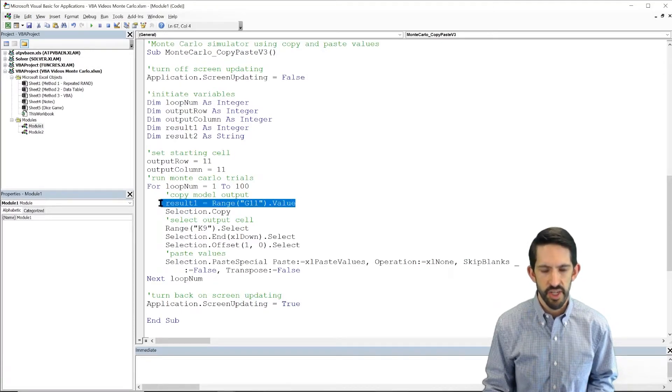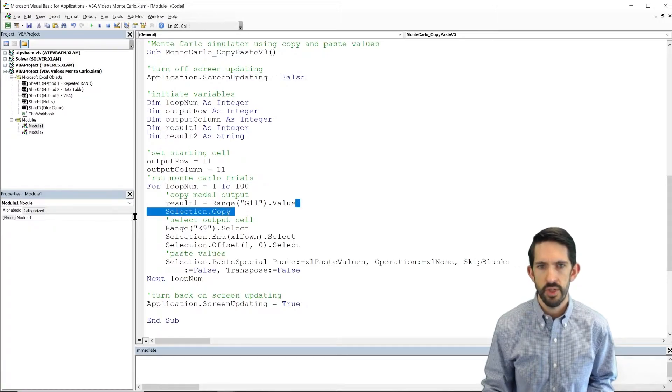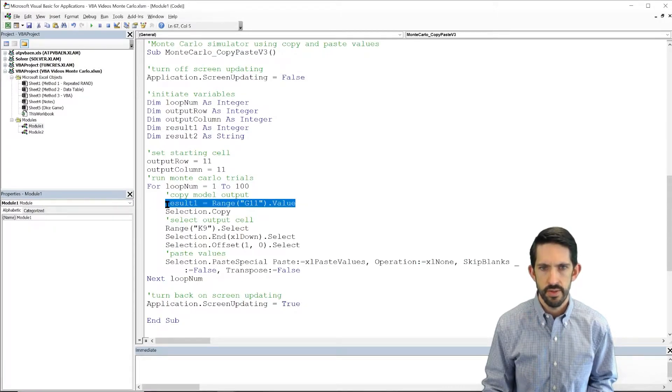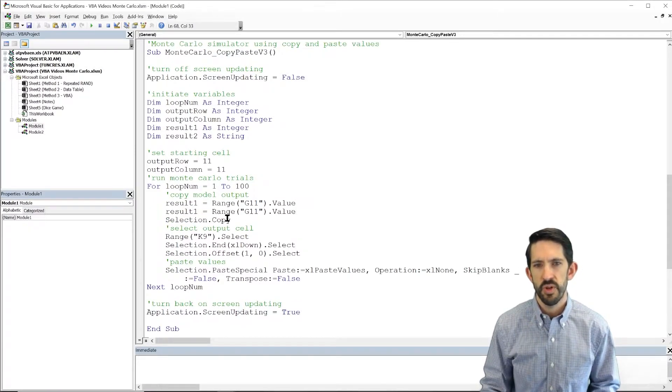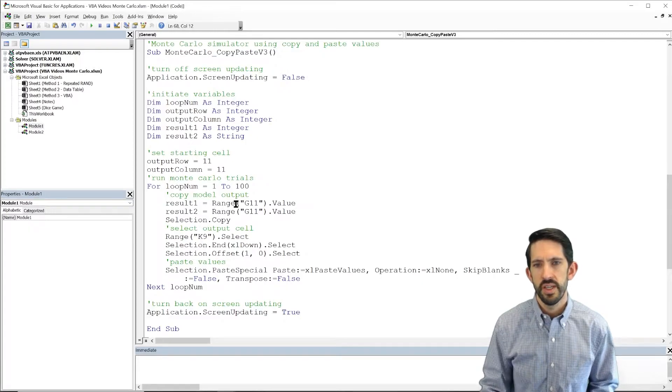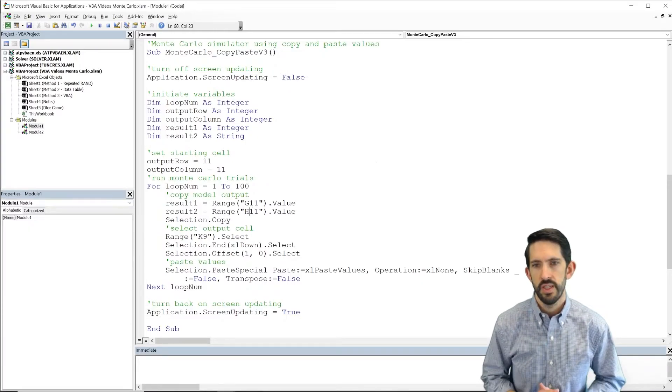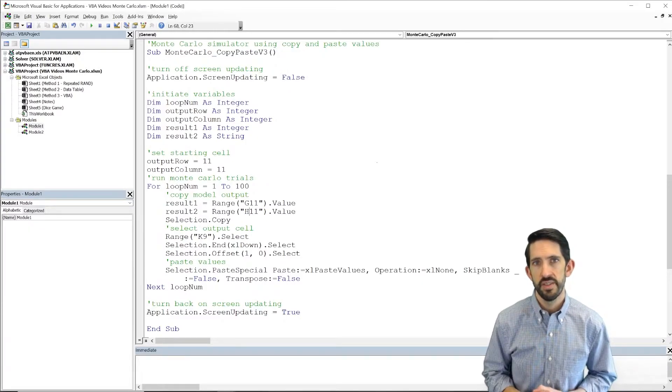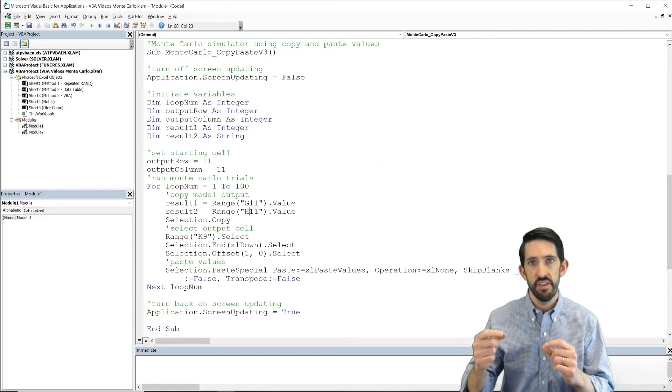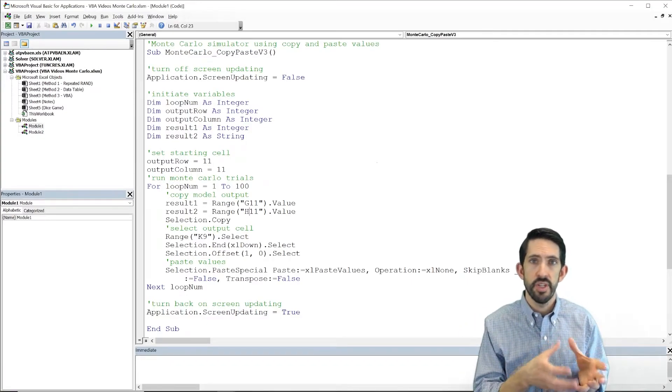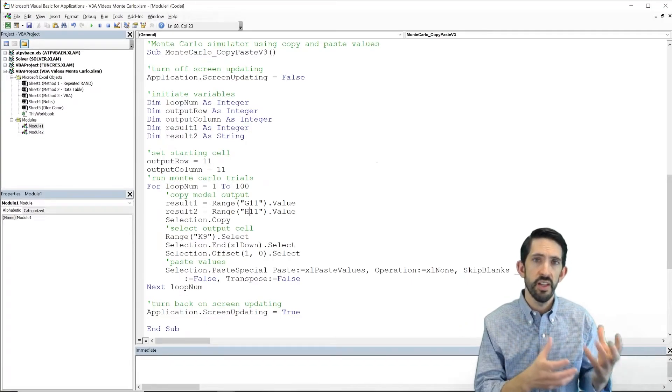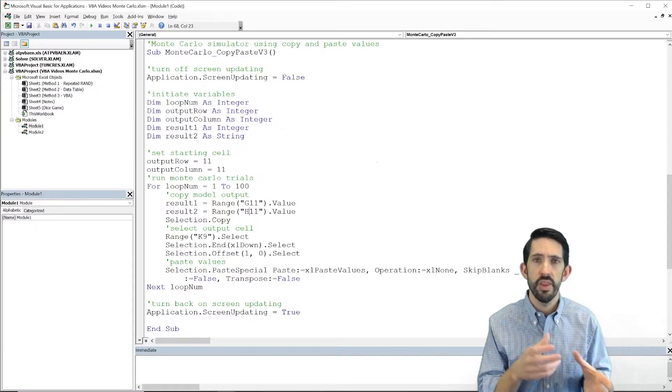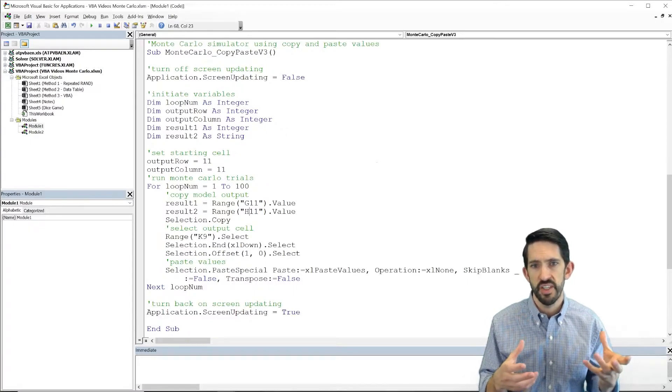We're then going to take that same line of code. Let's just adapt it. So copy that. And we're going to say that result2 is equal to the value in H11. So now we've taken G11 and H11 and stored them as variables in our code. So we're just relying a little bit more on the code and less on the copy-paste functionality of Excel.